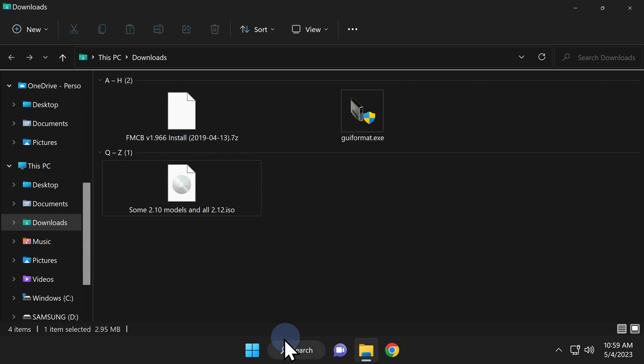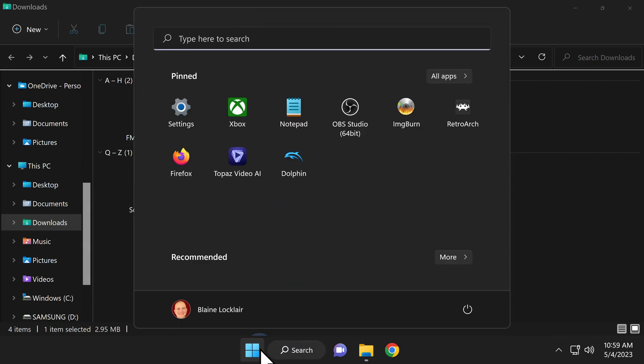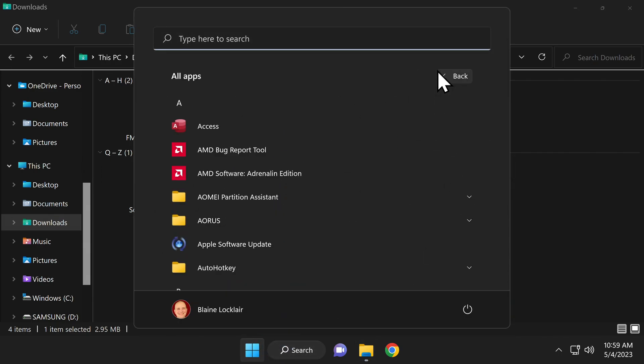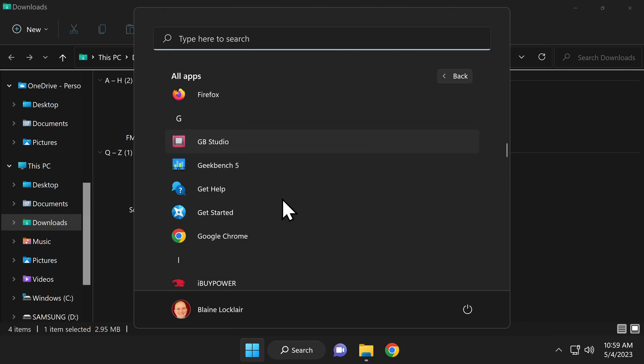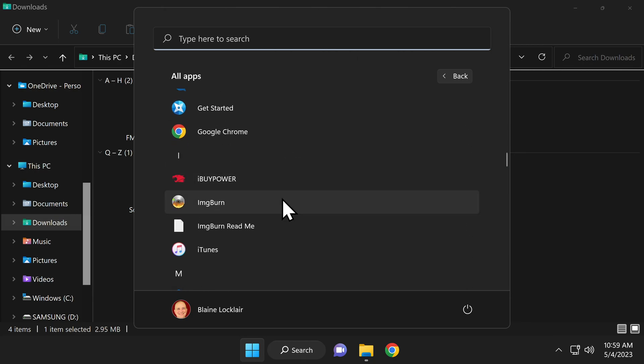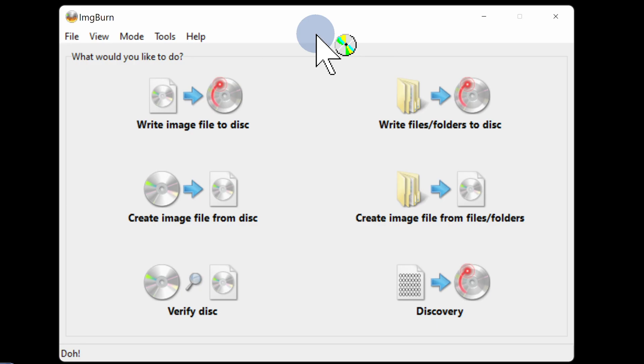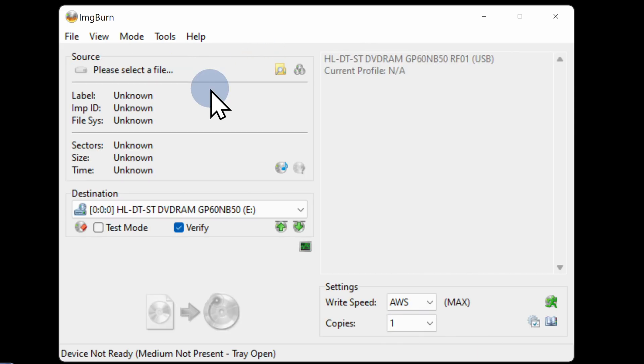Let's go ahead and fire up ImageBurn for the first time. Click on Windows start, locate ImageBurn in the start menu and then click on it to launch it. From the main menu of ImageBurn, click on write image file to disk.